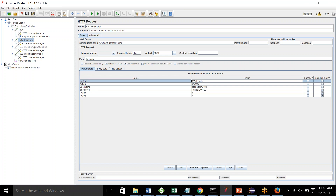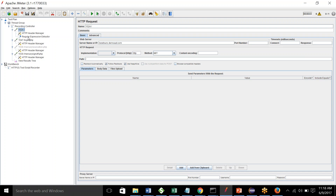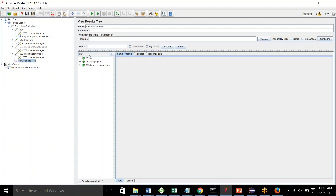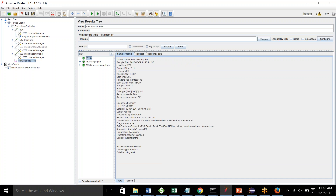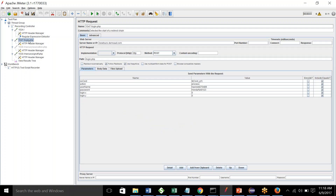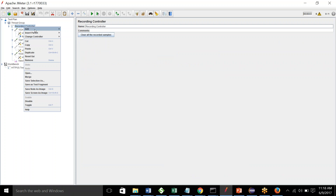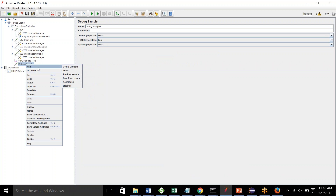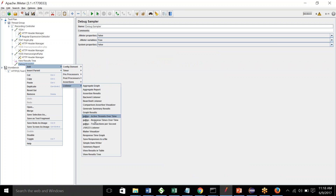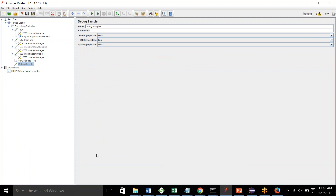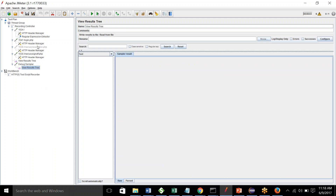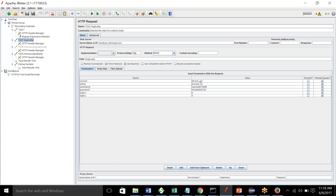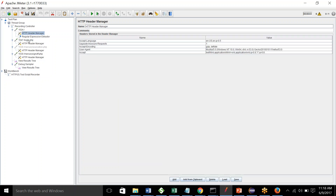So I hope the scenario is clear. We are extracting the response of this request and capturing this variable, then putting that same variable into our login request. One more thing we are missing right now is: in the Regular Expression Extractor, it asks which field to check.